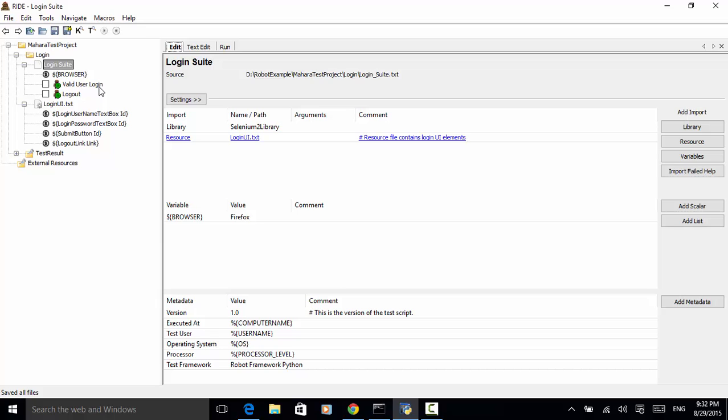Please remember that depending on the operating system, the system environment variables are different. And in this example, I explained how to get computer name, username, operating system, processor on Windows operating system environment. For other operating systems and platforms, please check related information by searching online.